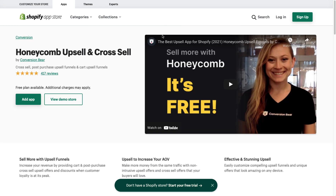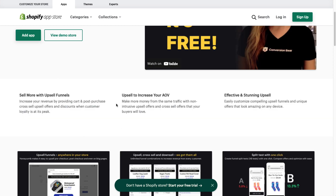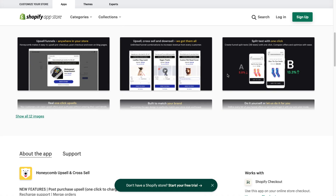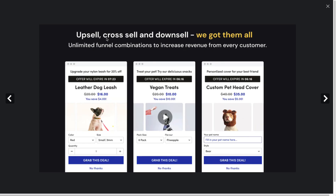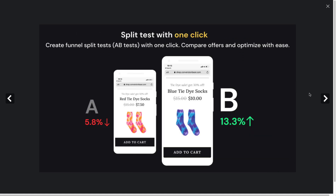The next app is Honeycomb Upsell and Cross Sell, which allows you to set up upsell funnels with an easily customizable interface. You can add upsells to different sections of your store — pre-checkout, post-checkout, or even on blog pages. It has options for upsell, cross-sell, and downsell, and also features a nice offer expiry timer to increase the scarcity mindset. You can also split test these offers, which is really useful as your store grows.